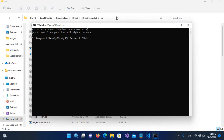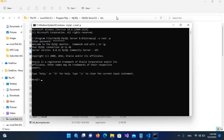Now we need to connect to the MySQL server. I'll type: mysql -u root -p and hit enter. It will ask for the root user password, so I'll provide that and hit enter. Now we are connected to MySQL.